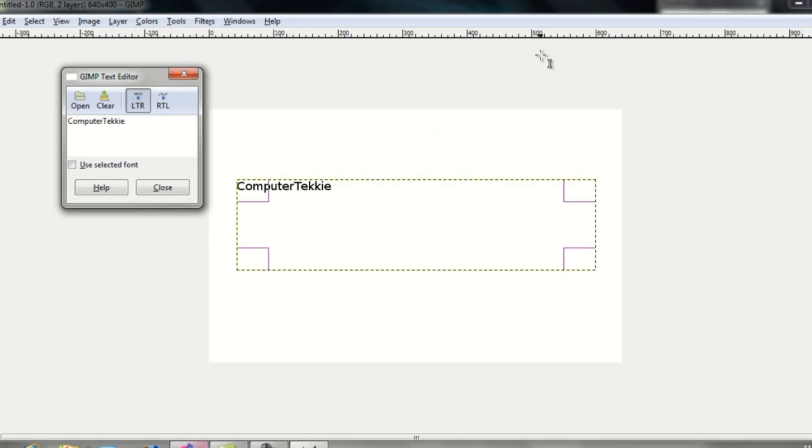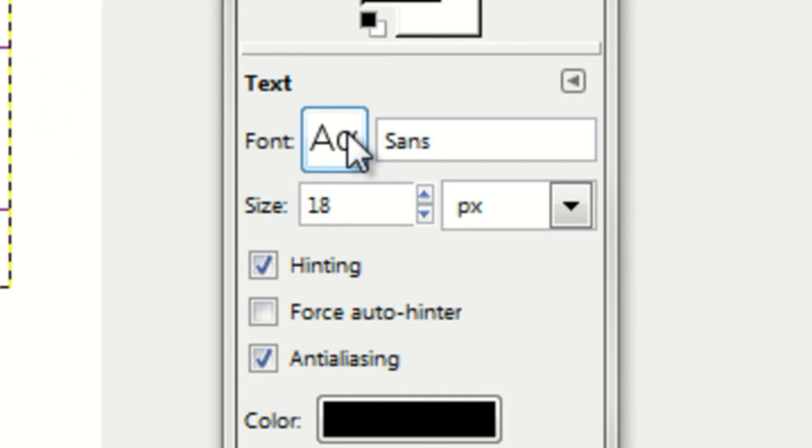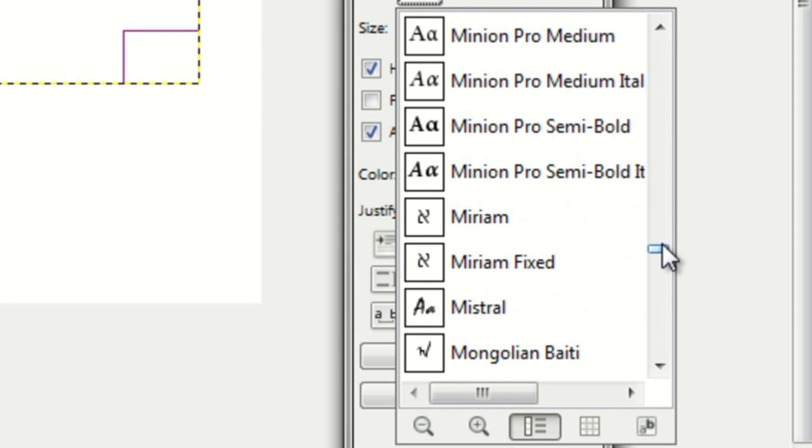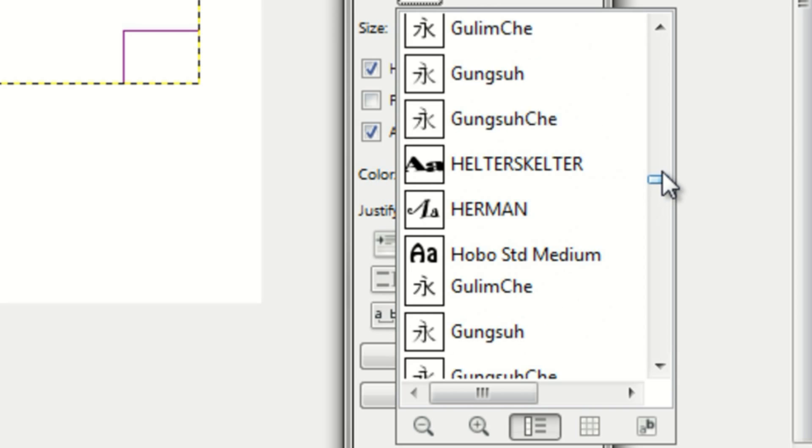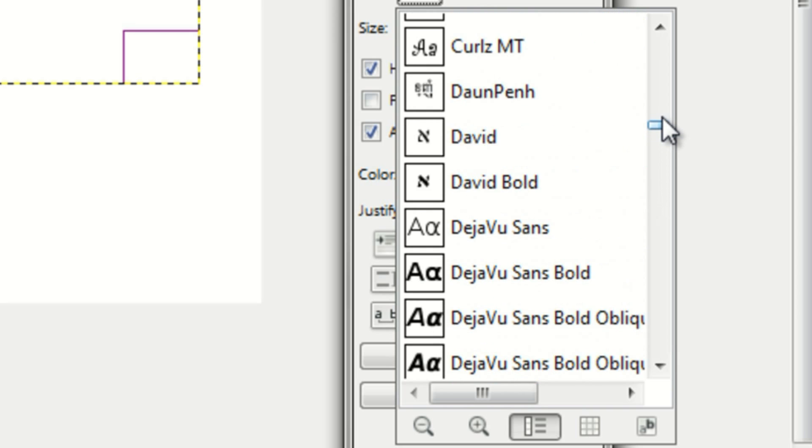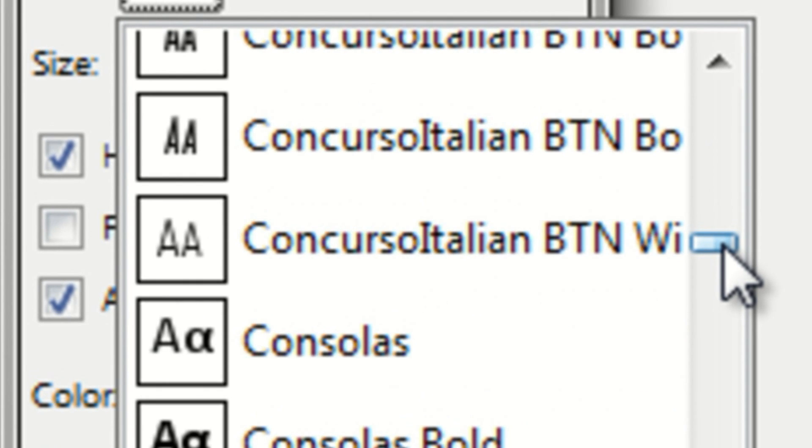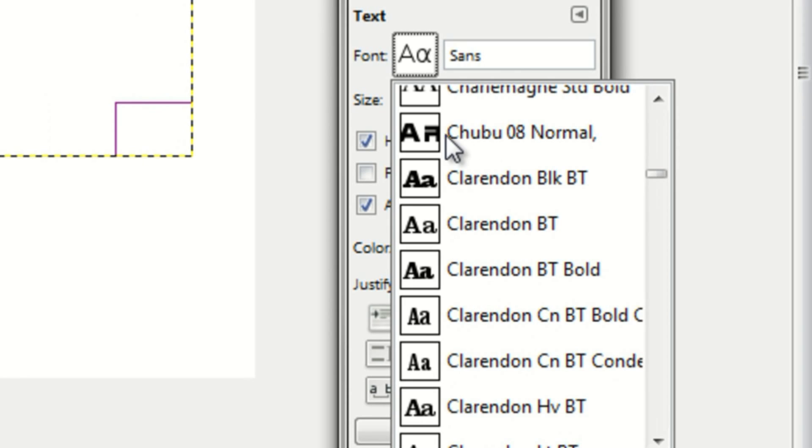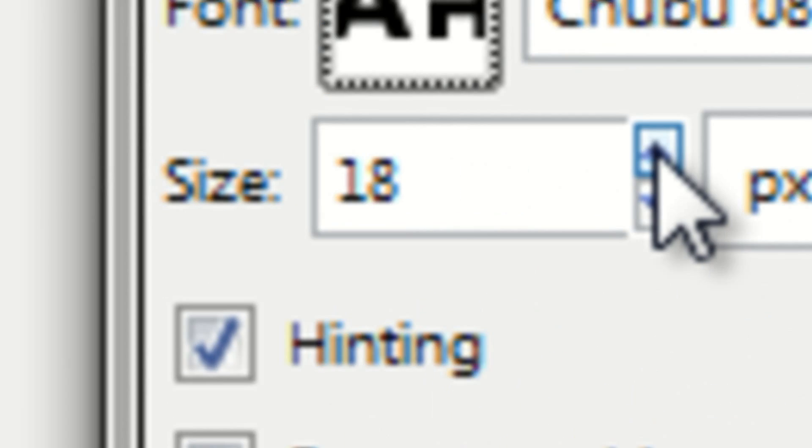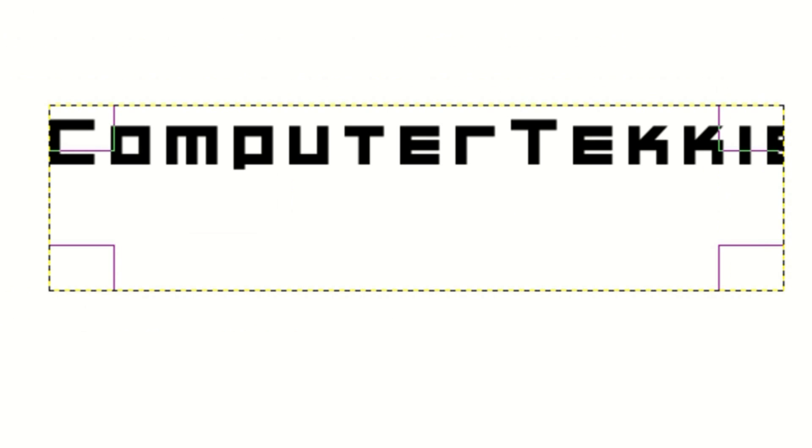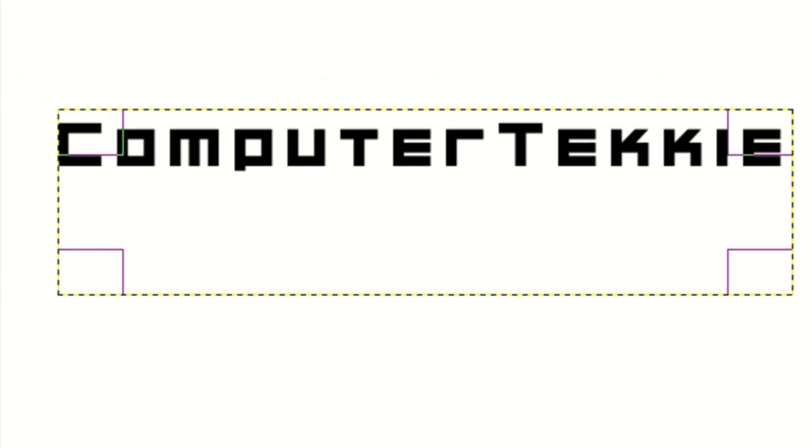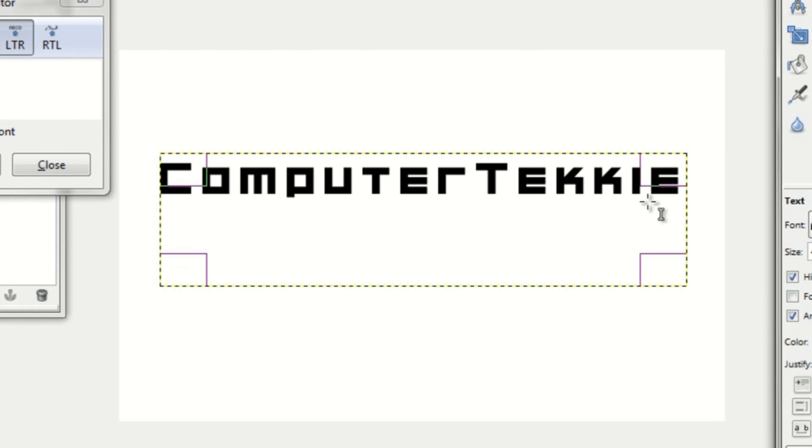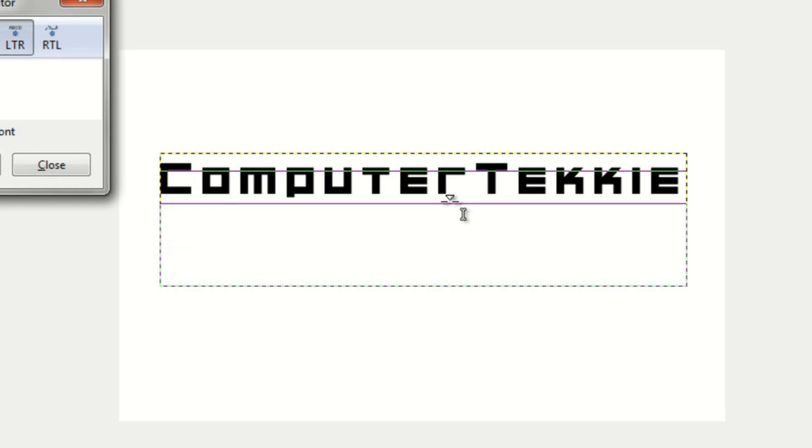Once you've done that, you can change the font if you want. I'll change it to my regular font. There we go. You can adjust the size larger or smaller as needed, and you can change the color of the text. I'll keep it black. Let me make this box a little smaller.